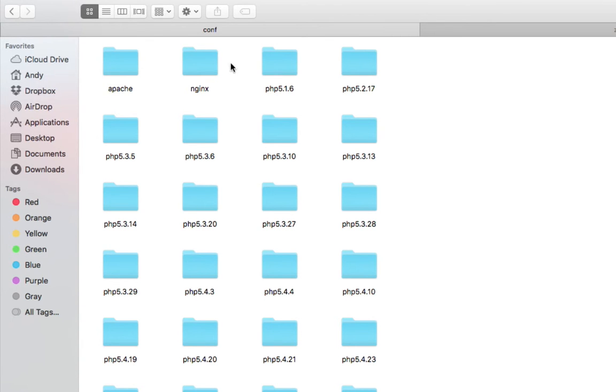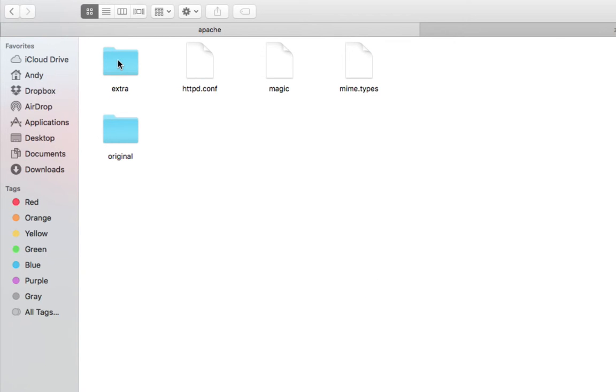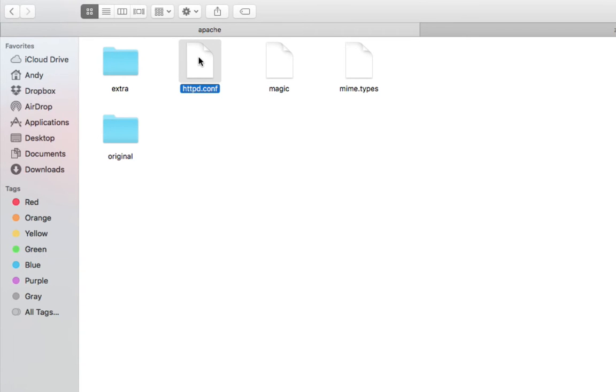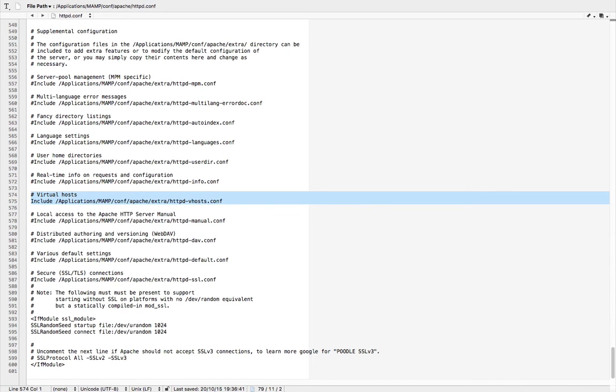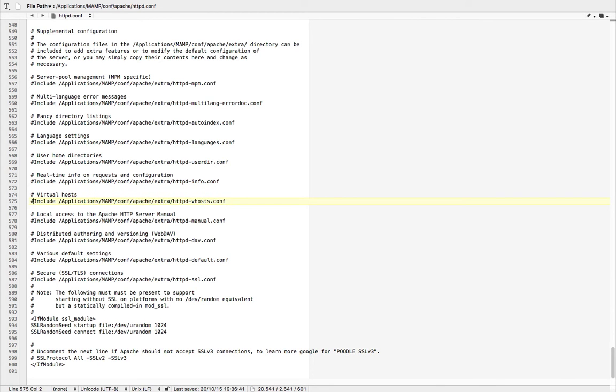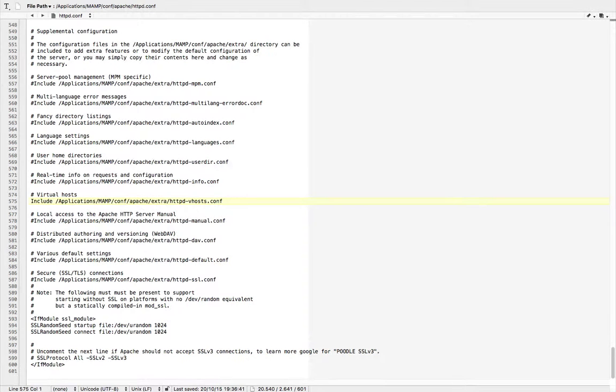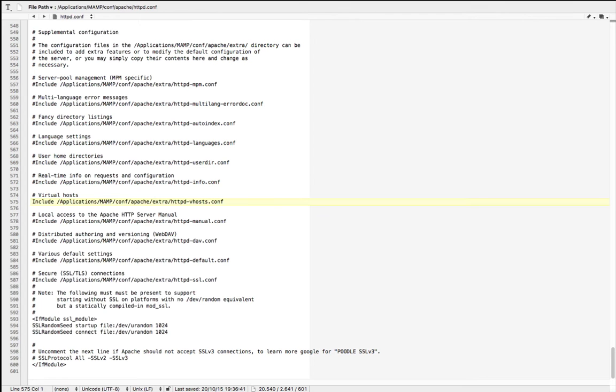So we'll go in the Apache folder and actually we have to make a slight change to this httpd.conf file. We have to find this section and by default this line is commented out, so it was actually looking like this before. So what you have to do is remove the comment such that this line is included. This will basically just include an additional configuration file for our virtual hosts. So make sure that it's not commented out and save this file.